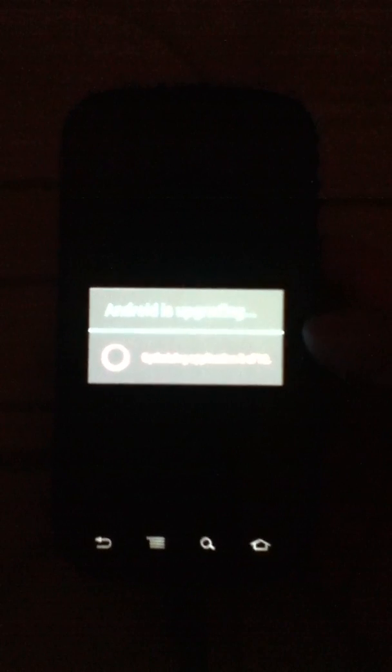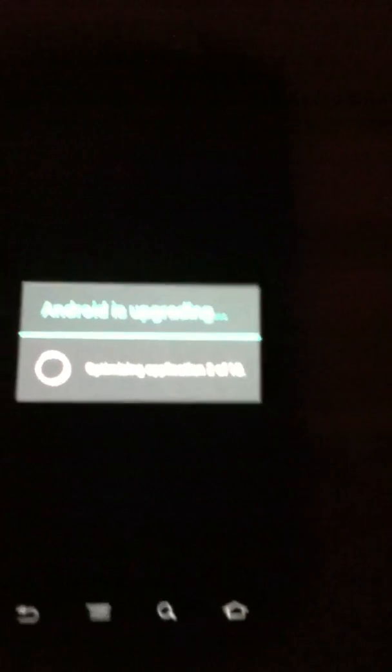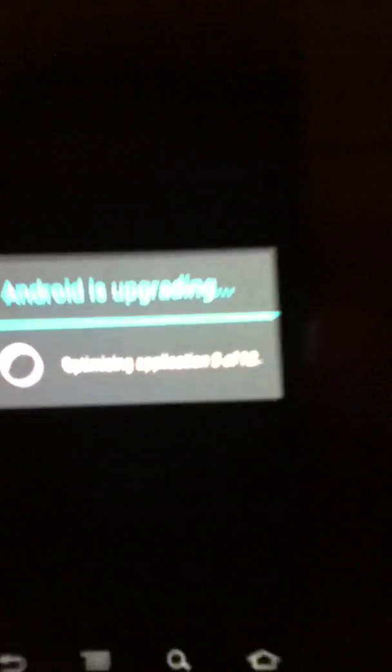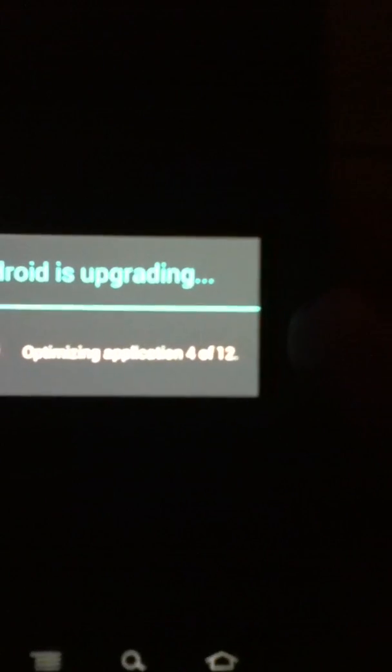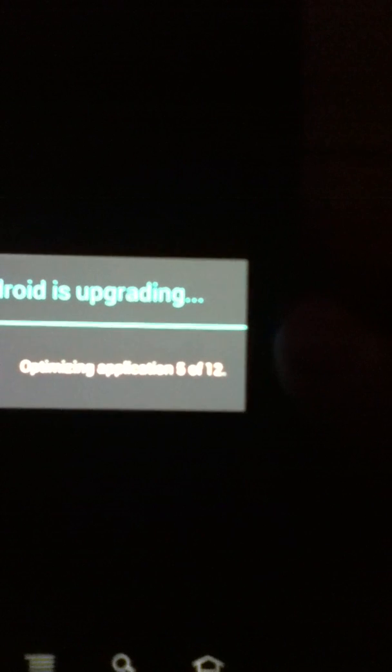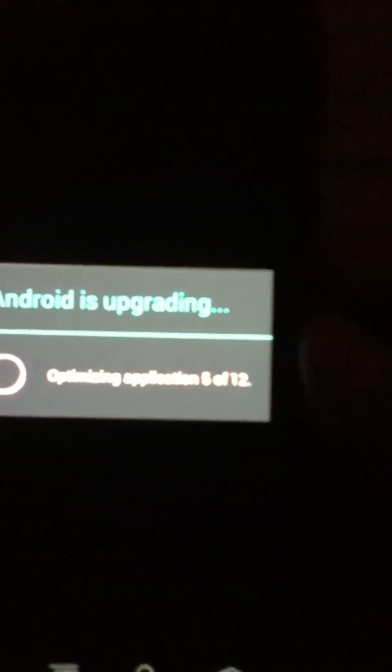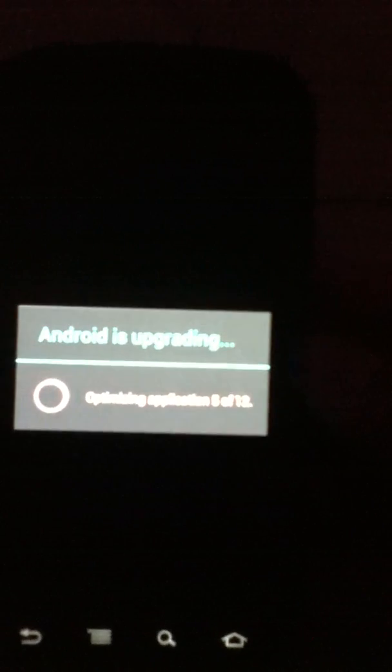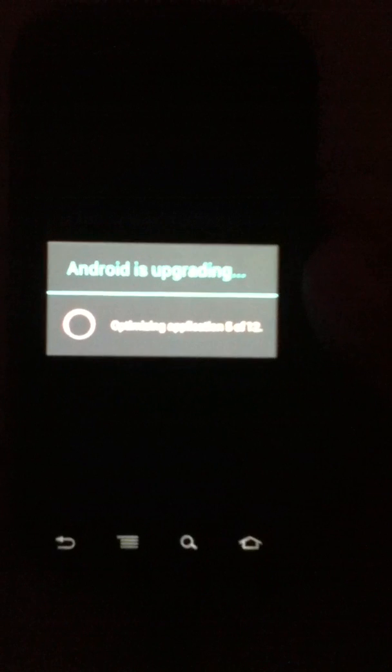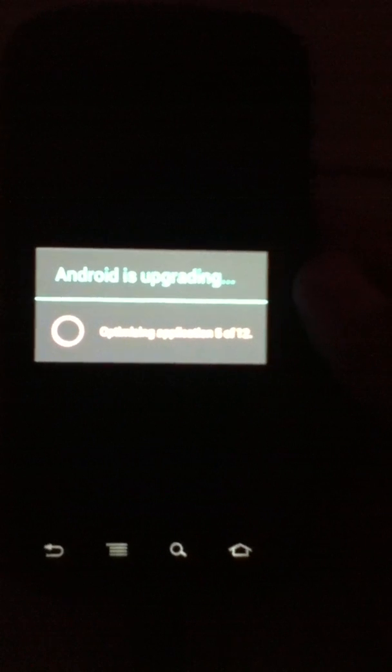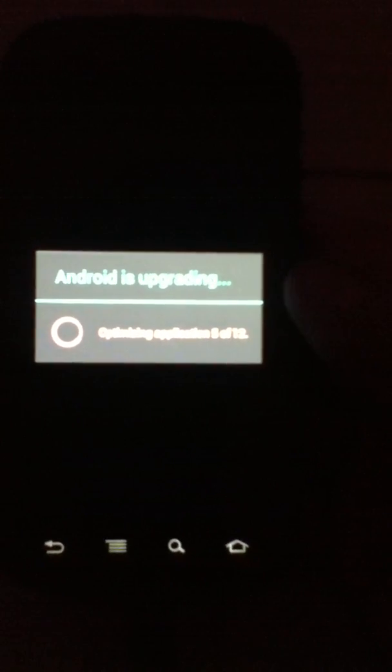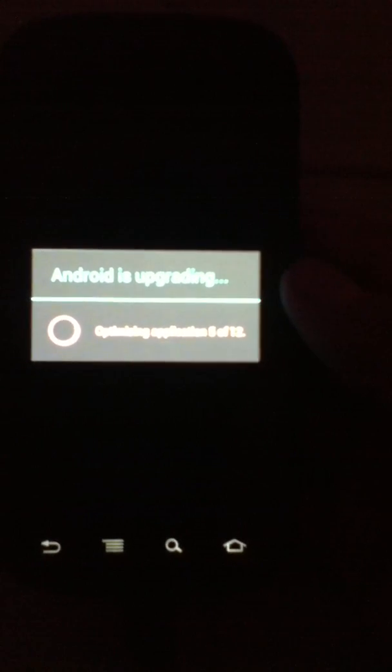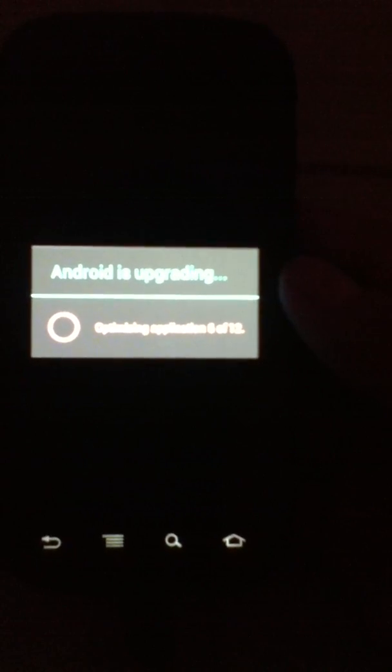It's a nice little boot up screen. I like that it says Android is upgrading, optimizing application 5 of 12. I'm guessing those are the Google apps that are already installed. They're just optimizing them for Ice Cream Sandwich.